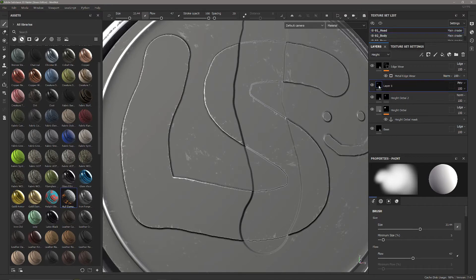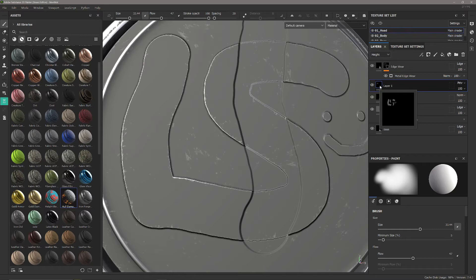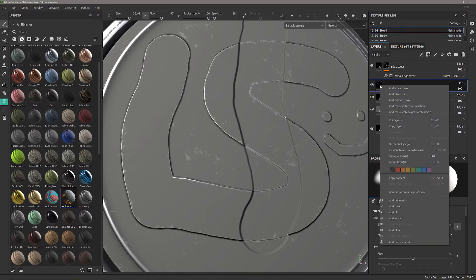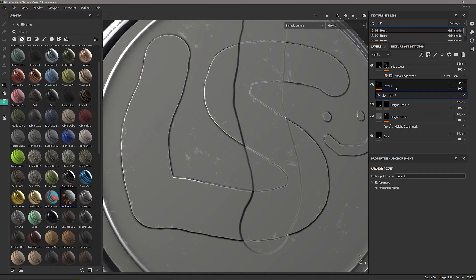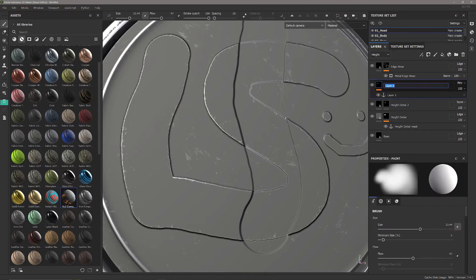Now after we've done that you can actually see mousing over there the height from the previous layer, we're just going to add our anchor point onto this actual pass through layer. Height collector.